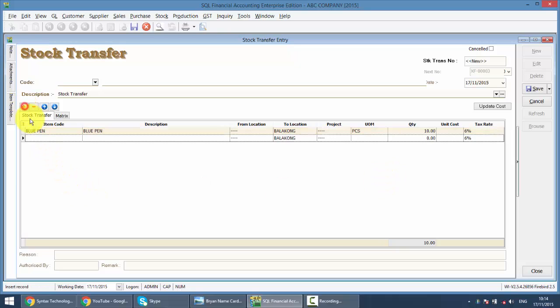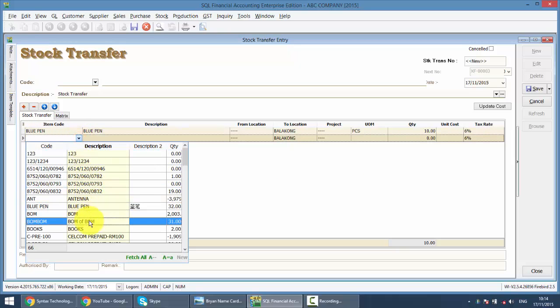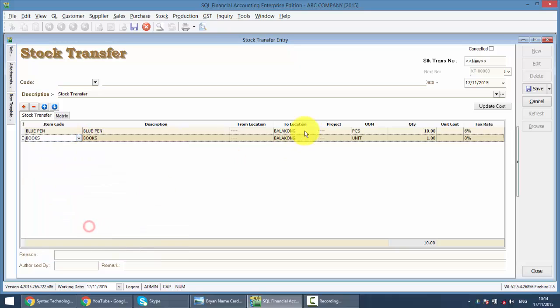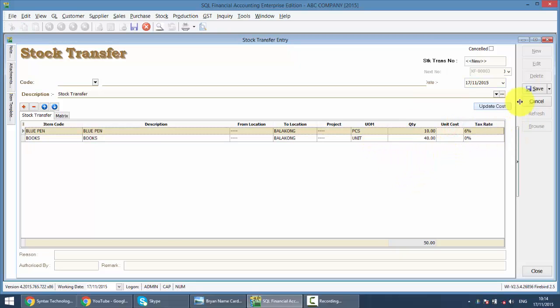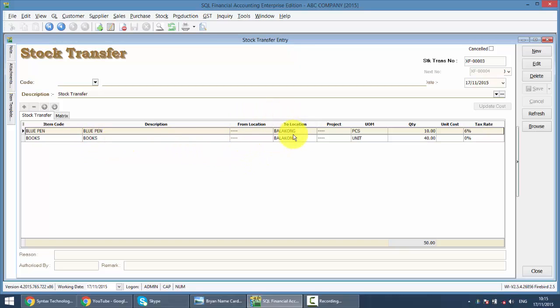So is there any other item you want to add on? So you just select accordingly, how many quantity, let's say 40. Now, what this does is, you just click on the save. So for blue pen and books, it will transfer from the default location to Balakong.